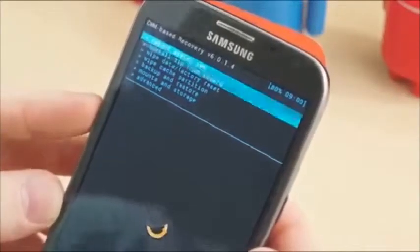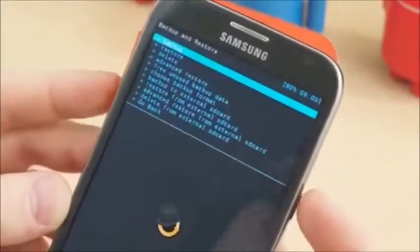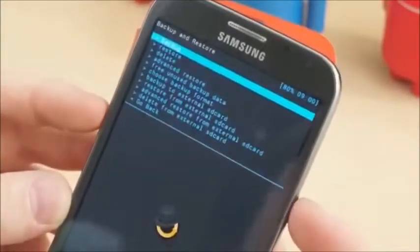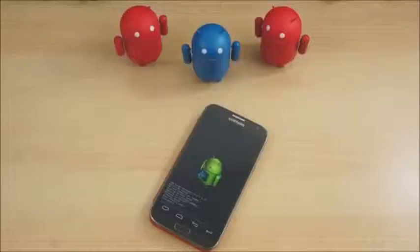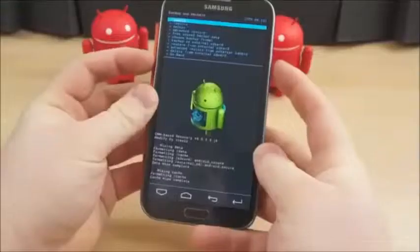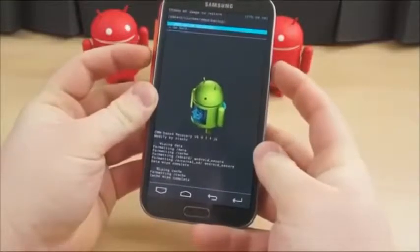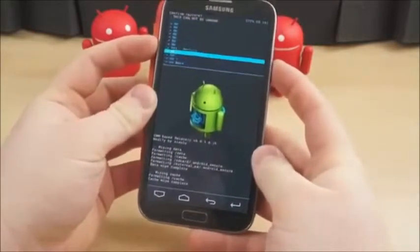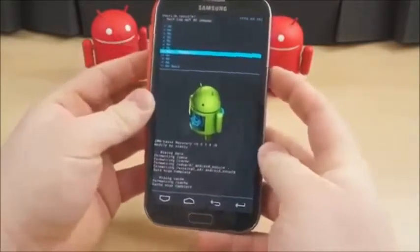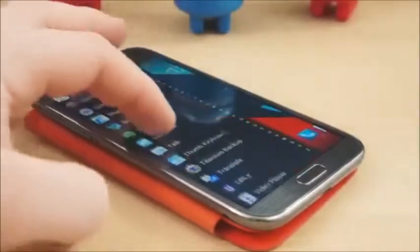Even better are Nandroid backups, which create backup images of your current system. In other words, you can wipe your device, restore a Nandroid backup, and you're exactly where you were when you started. The major benefit here is when flashing custom ROMs or other customizations to your current ROM. Make a backup first, so if anything goes haywire, all you have to do is restore and you still have a working phone exactly as it was before everything turned south.